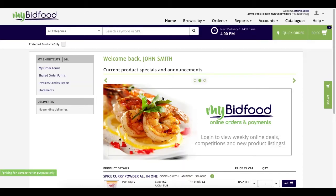Hello and welcome to another one of our educative videos designed to enhance your online shopping experience with us from within MyBidFood.